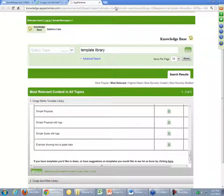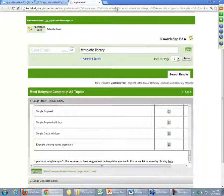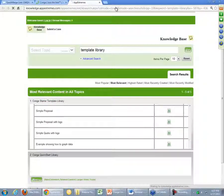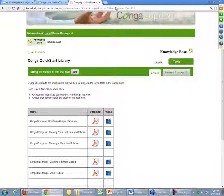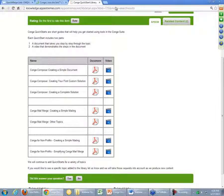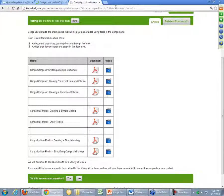Another question: is there a basic introduction to Conga Mail Merge that's available? Yes, absolutely. In our Quick Start library right down here, we actually have a couple of Quick Start guides which include videos as well. There's a PDF document which walks you through it with instructions, but it also has an accompanying video which will be a little bit more descriptive. There are nonprofit-specific guides — 'Creating a Simple Mailing with Mail Merge' — as well as ones that are not nonprofit-specific for Conga Mail Merge, with videos as well as the accompanying documents.